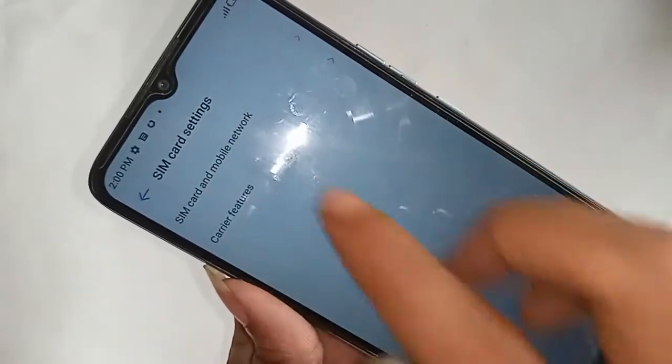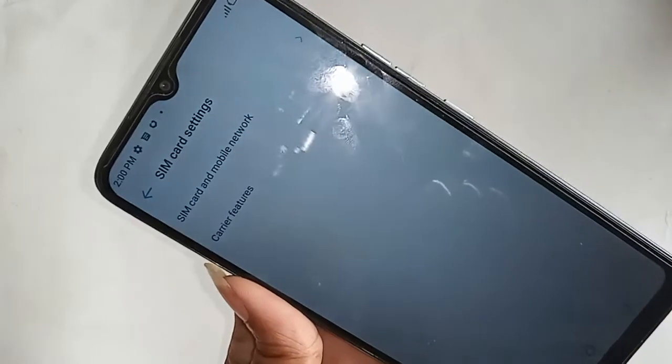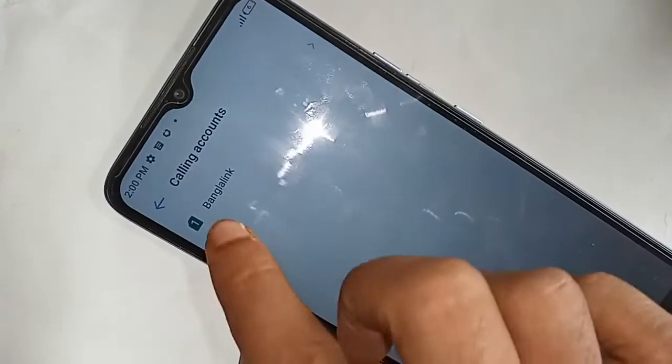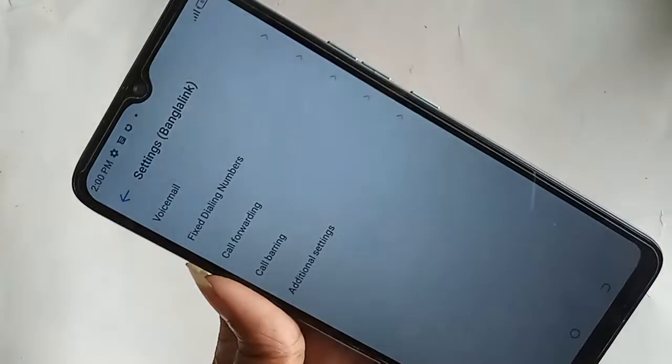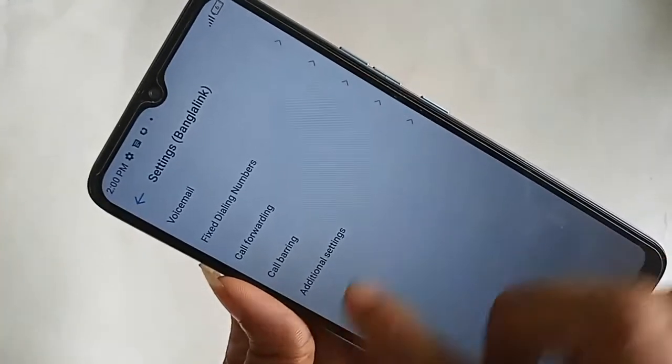After clicking on SIM card settings, you will be presented with many options. From here you see an option called carrier features. If you want to enable call waiting service, click on carrier features and select your SIM card. You will then see an option called additional settings. Click on additional settings.